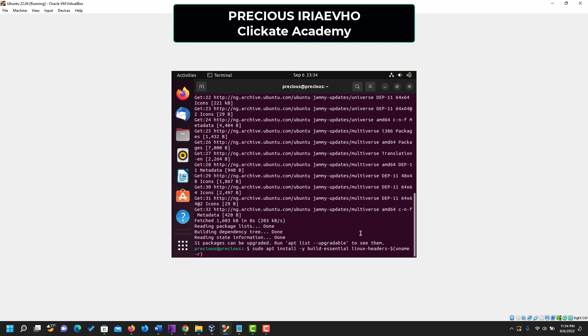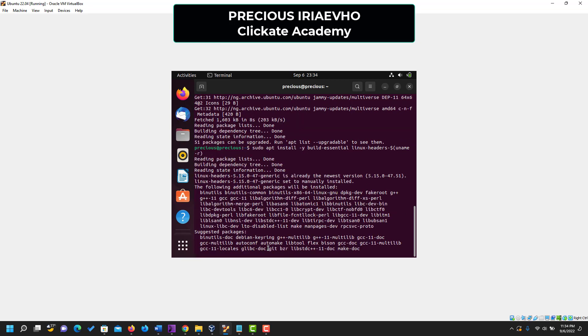So please take note of these. I'm also going to drop this in the description of the video. So you could copy it at any time you want. After typing all that in, press enter.